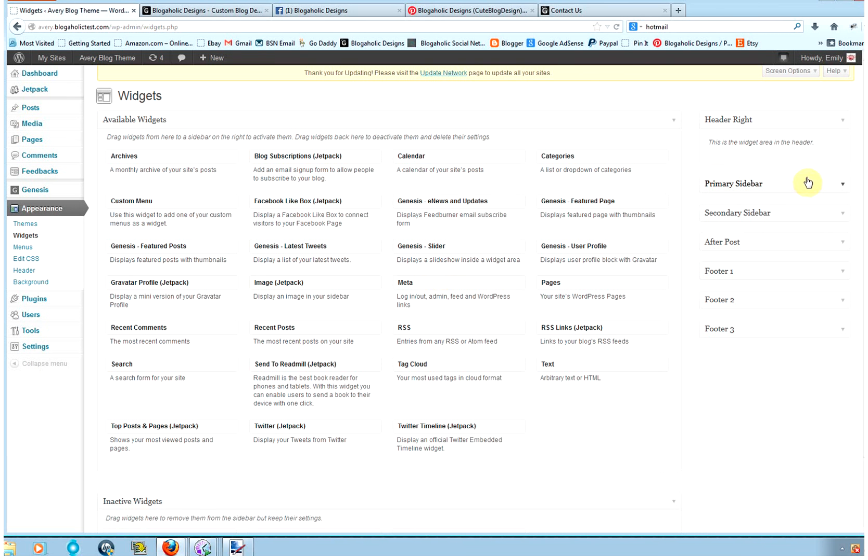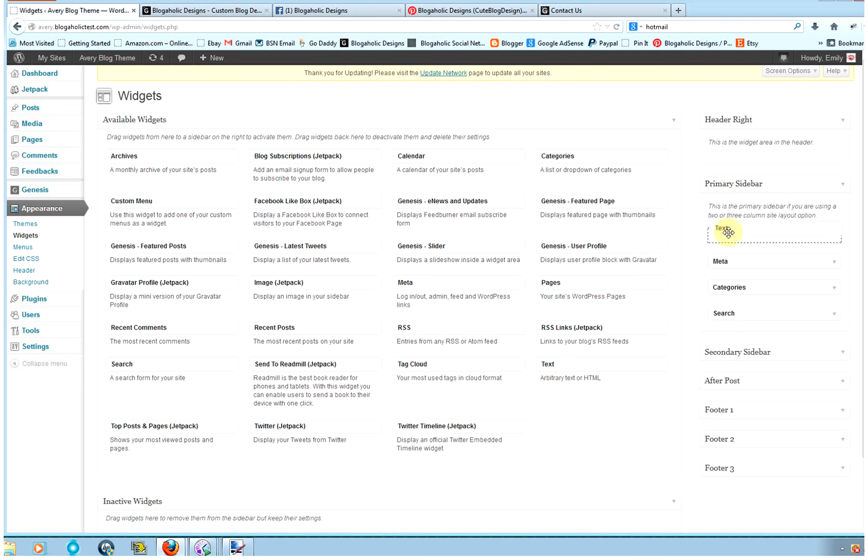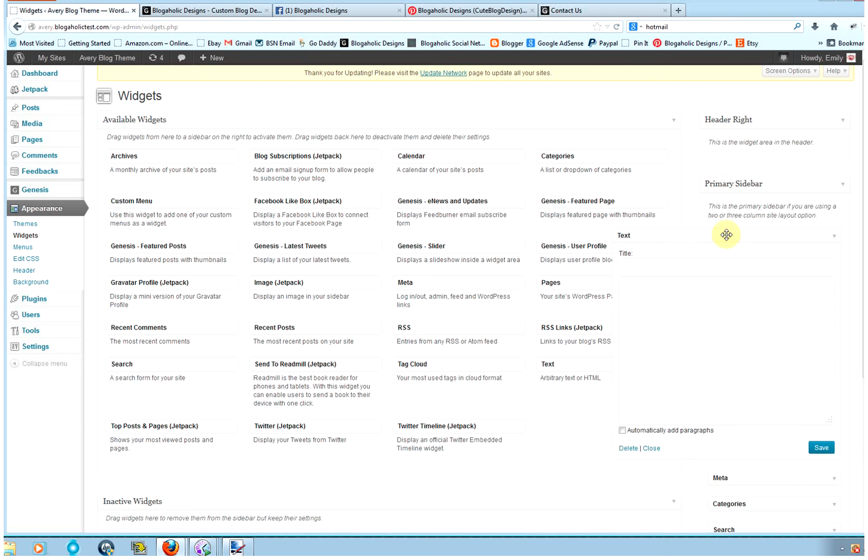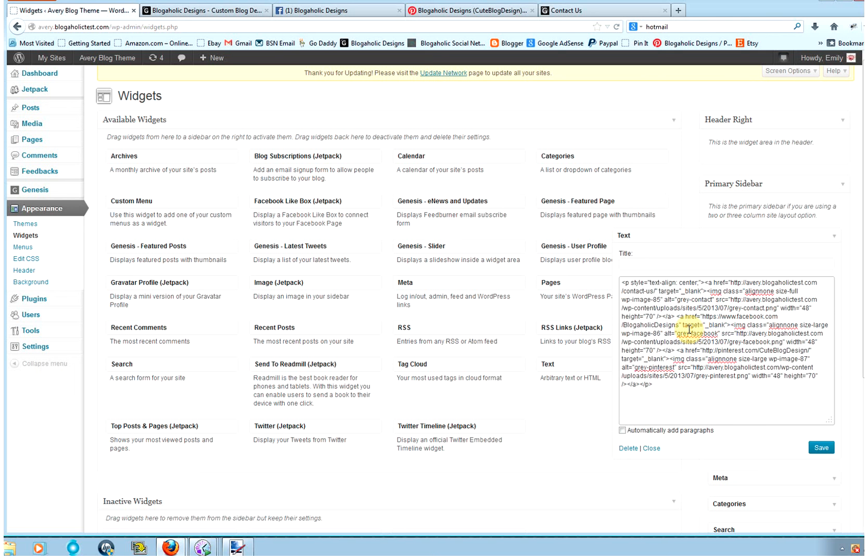And then I want my icons to be in my sidebar, which is right here. So open that up, and then I'm going to grab a text widget and I'm going to drag it over. And I want them to be on top, so I'll place that right there on top. You can title it if you wanted to Connect with Us, but I like to leave mine blank. And then you're going to click your cursor inside, right-click and paste that code. And then you're going to hit Save.